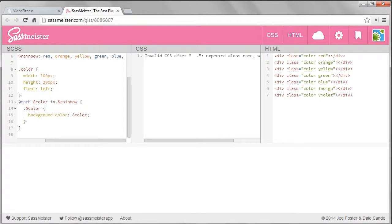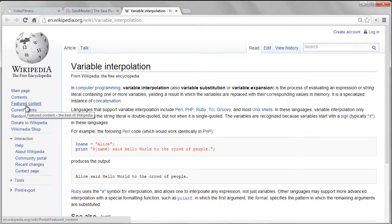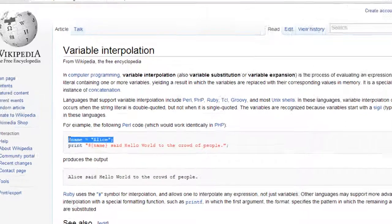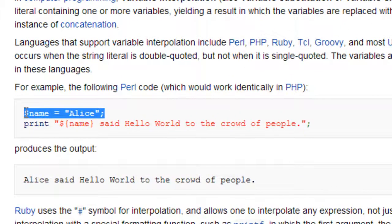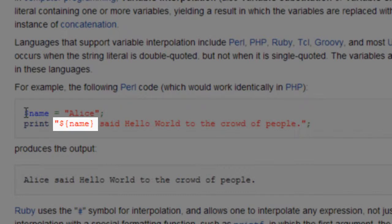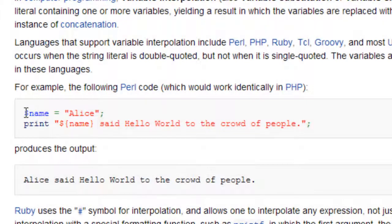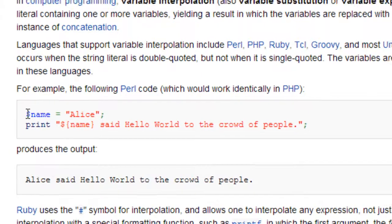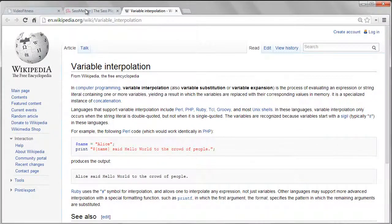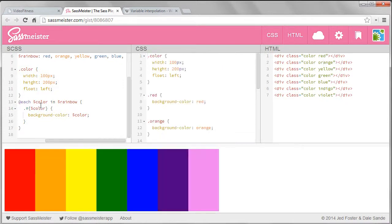With selectors you need to do what is called interpolate them. There's a nice definition of interpolation on Wikipedia. You can see the variable set to Alice and when you print out the string you can use the variable inside of the string or the quote marks by interpolating it. In other words, you grab its value and use that. This shows the syntax for interpolation in Perl or PHP. But we need to use the syntax that SASS expects, which is the pound sign curly brackets. That syntax comes from Ruby which makes sense since SASS is written in Ruby.